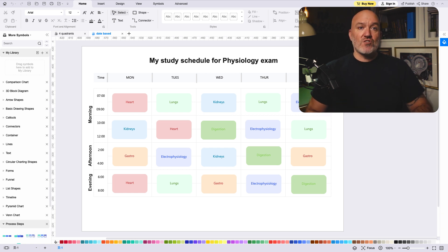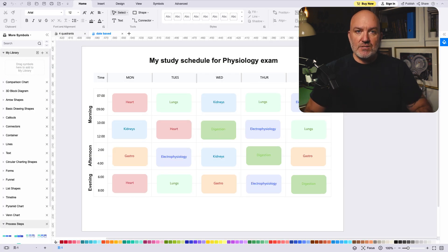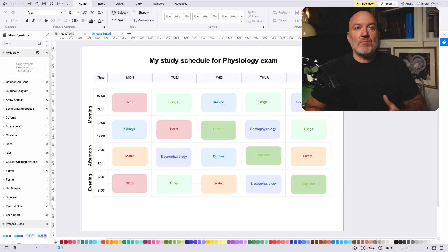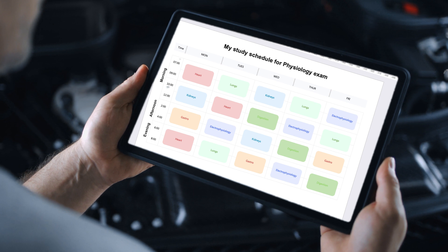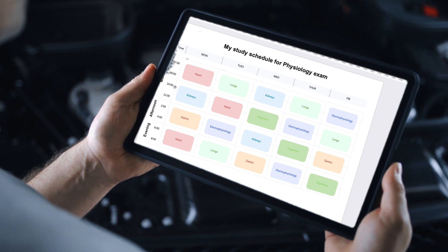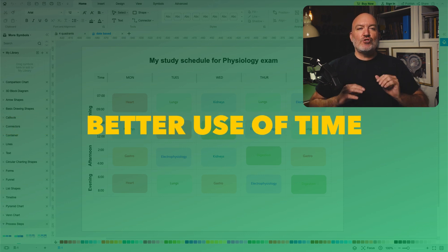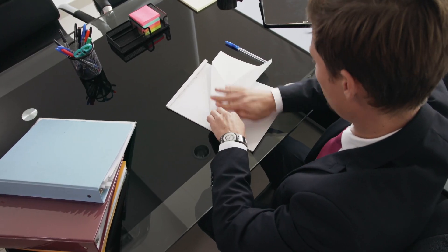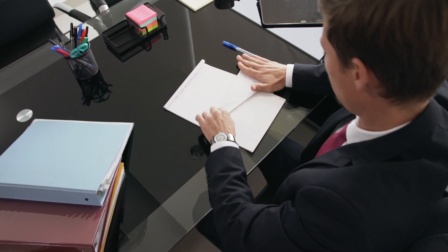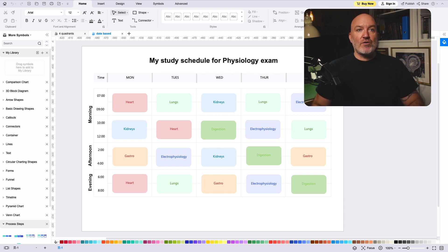The pros of date-based studying: first, you don't have to waste time planning. If you follow a date-based study schedule, you can simply look at it and know exactly what you need to do and when, which can save you a lot of time and hassle in the long run. Second, you'll make better use of your time — since you know exactly what to do and when, you can avoid wasting time on irrelevant activities and focus on the most important tasks, improving your overall productivity.